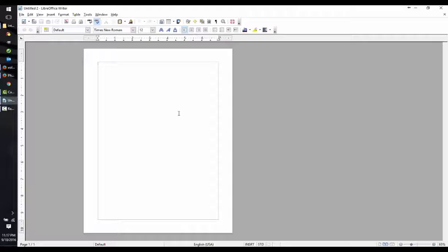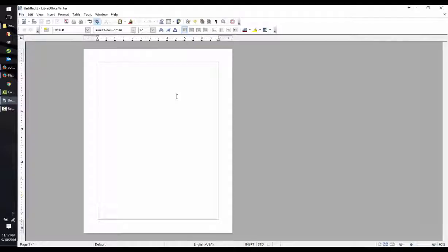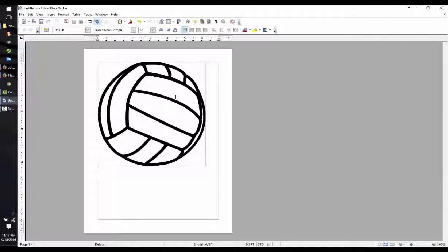Now head back to LibreOffice. Now let's paste this image by holding down CTRL with our left pinky and tapping the V key. Now that it's pasted, let's place it in the center.